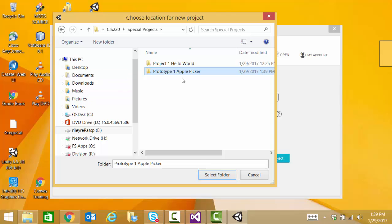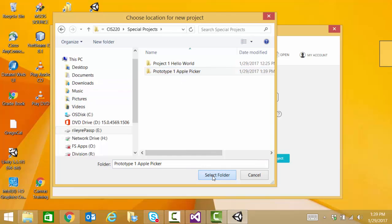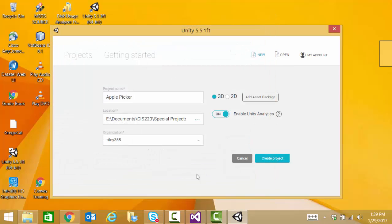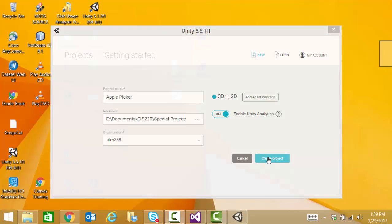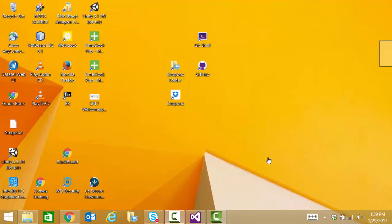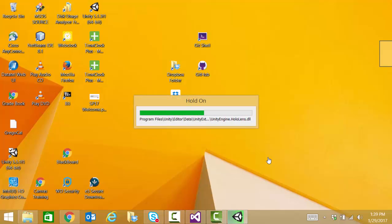Then I'm going to select that folder. My project's going to be apple picker. Okay, we should be ready. I don't believe I need to add any assets. As you're working with Unity, you can try some of the asset packages. Remember, they do increase the size of your project.